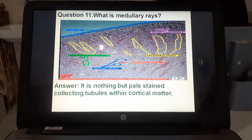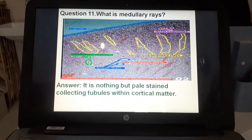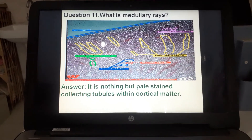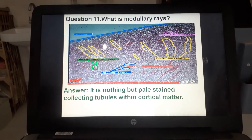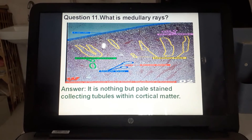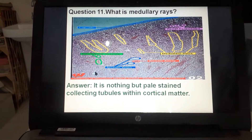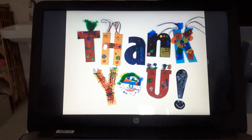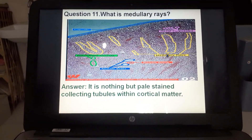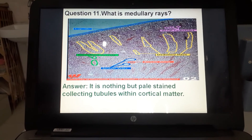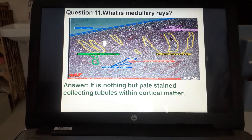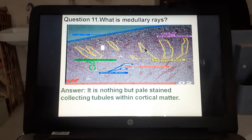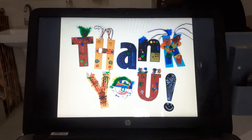Question 11 — a favorite of examiners: what are medullary rays? They are pale-staining collecting tubules found within the cortical matter. In the histological slide you can see the medullary rays as pale-stained structures, which indicate the presence of collecting tubules.